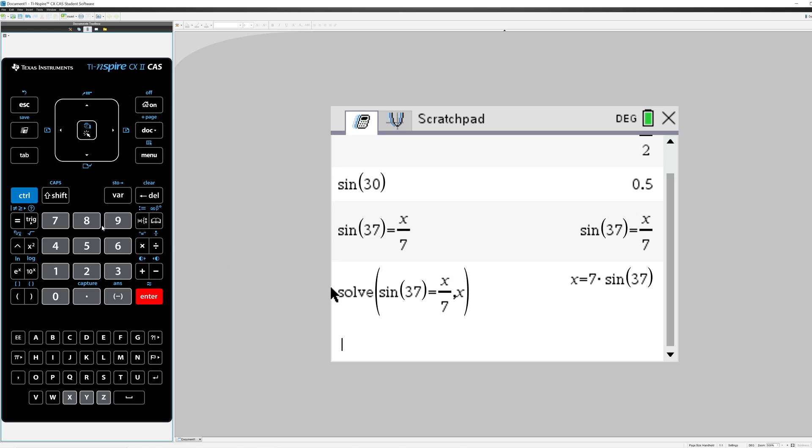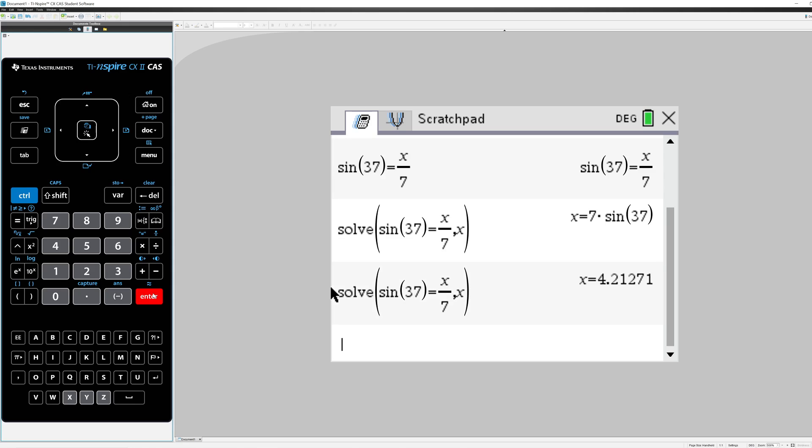If you want a decimal answer, press Control Enter and you'll get that x equals 4.21.